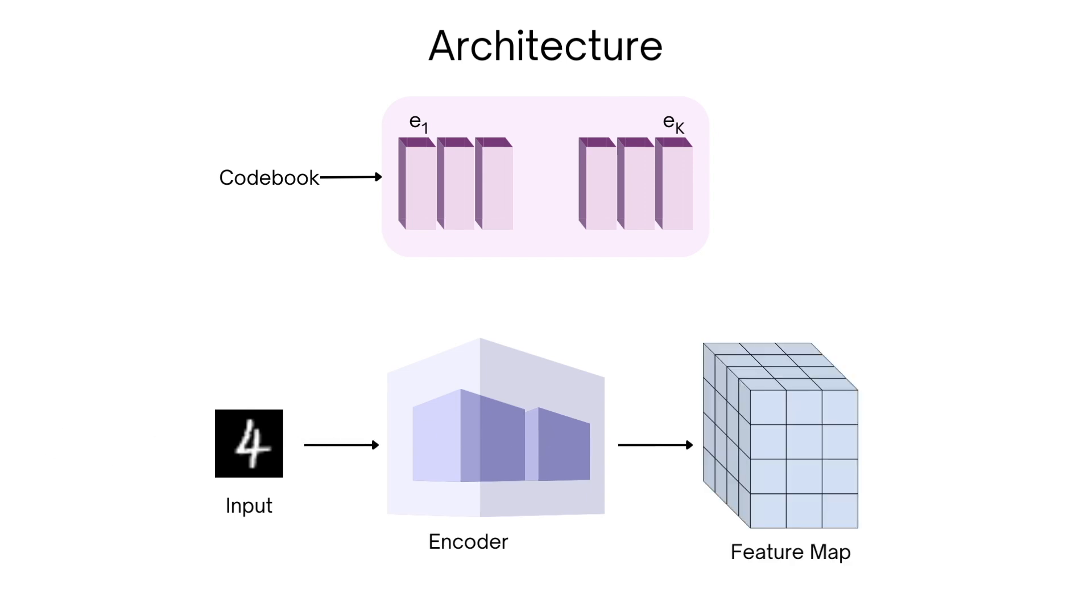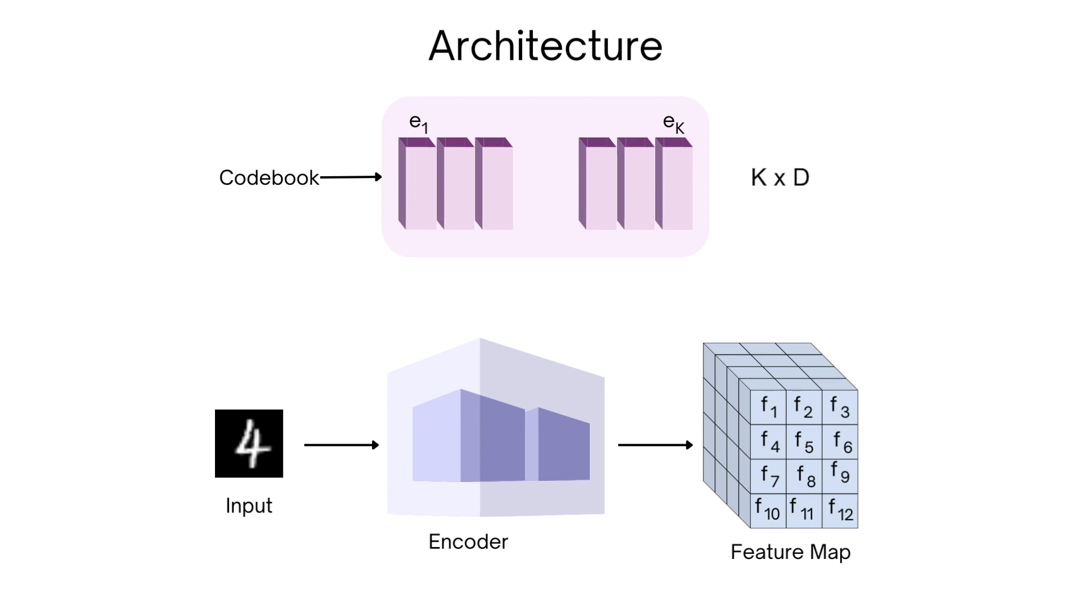Now let's assume for the time being that our feature map is a grid consisting of d-dimensional vectors with d being the latent dimension, which is also the dimension of our codebook.